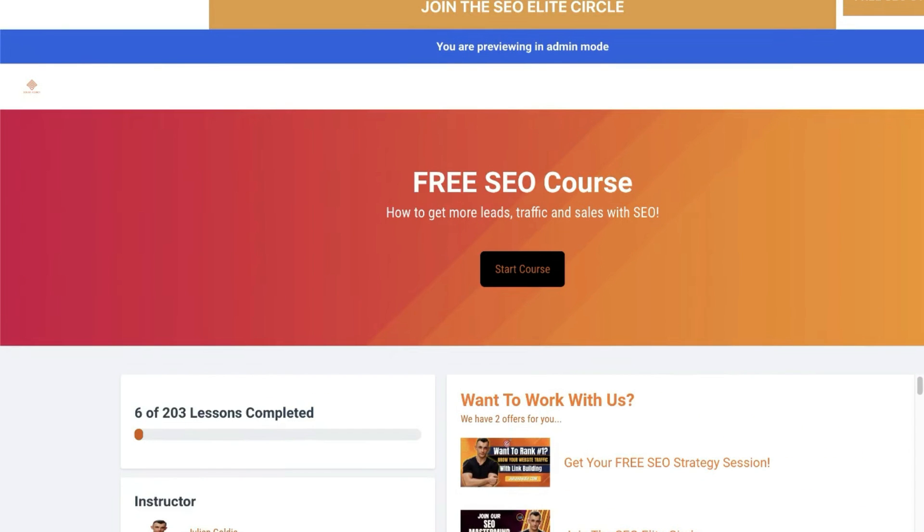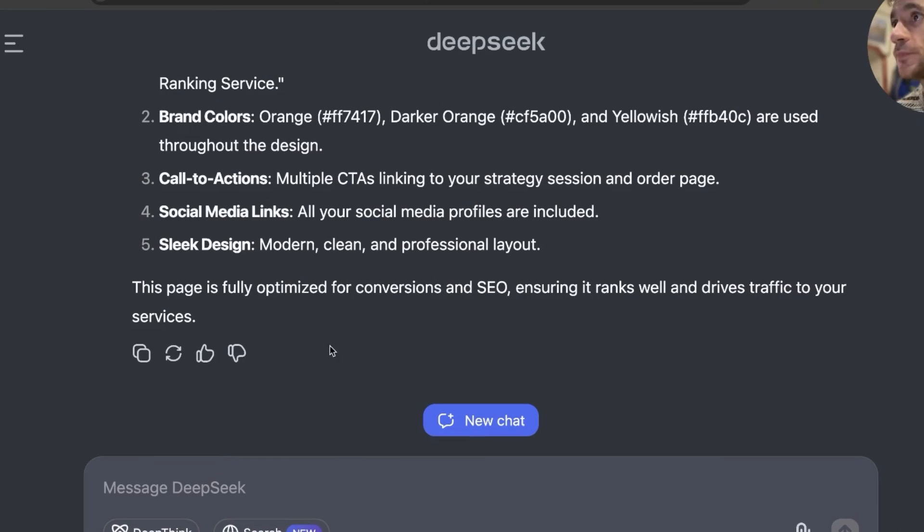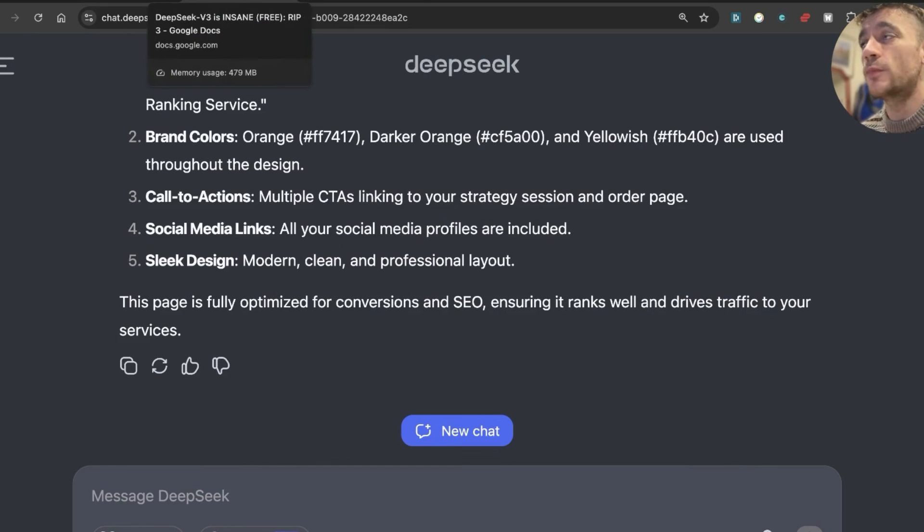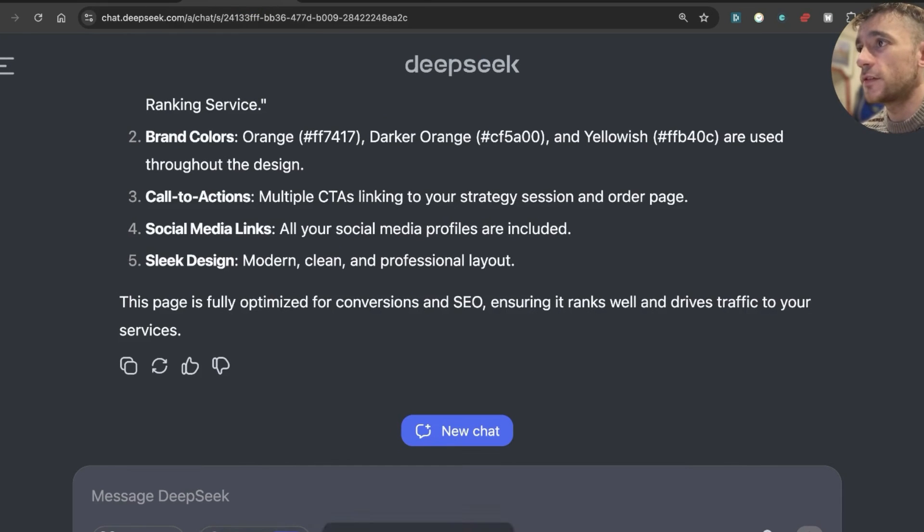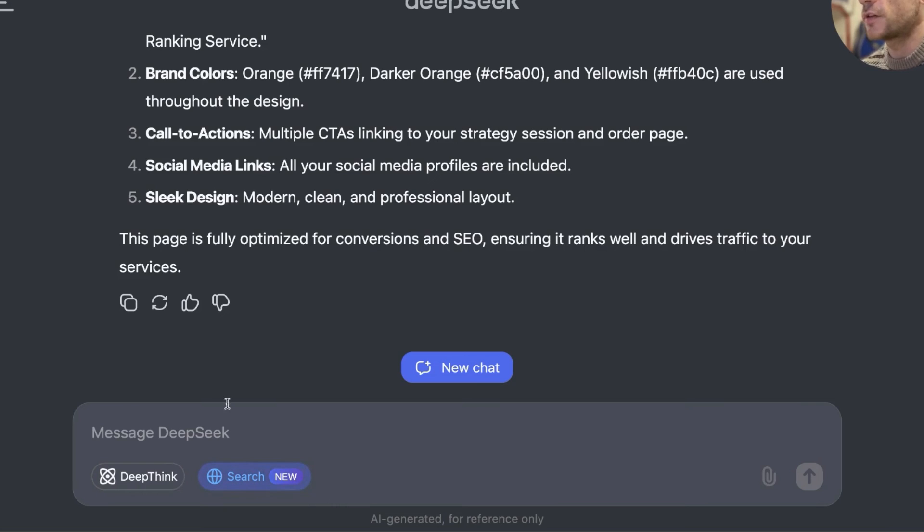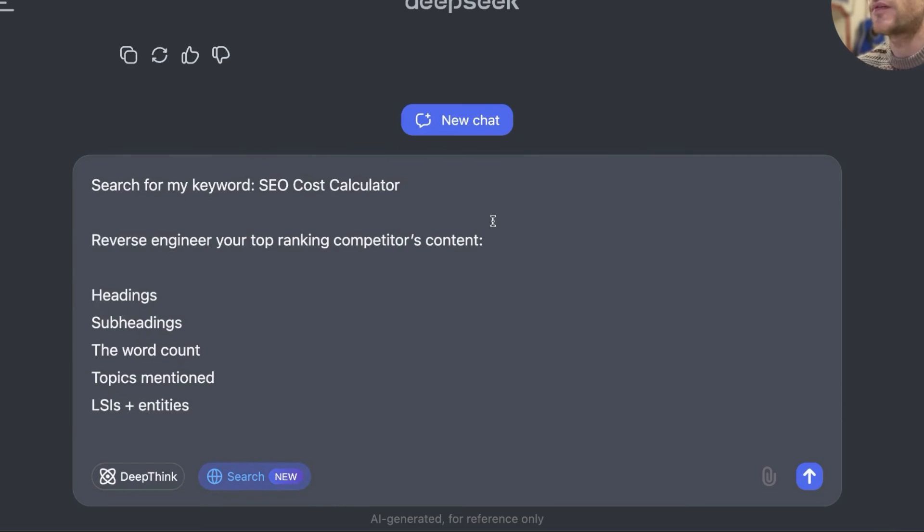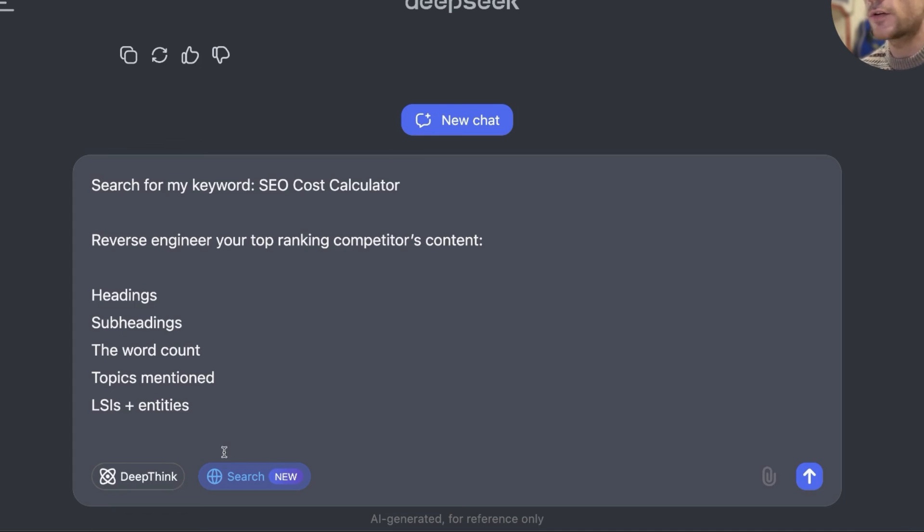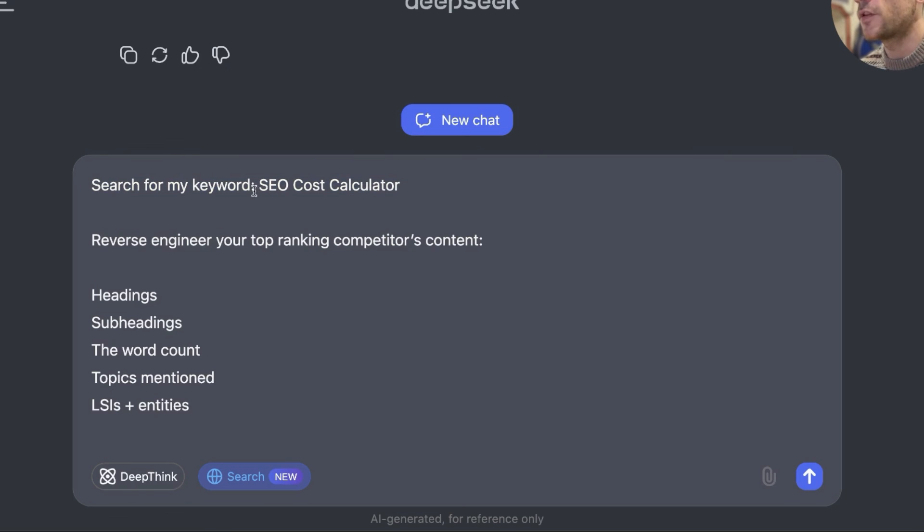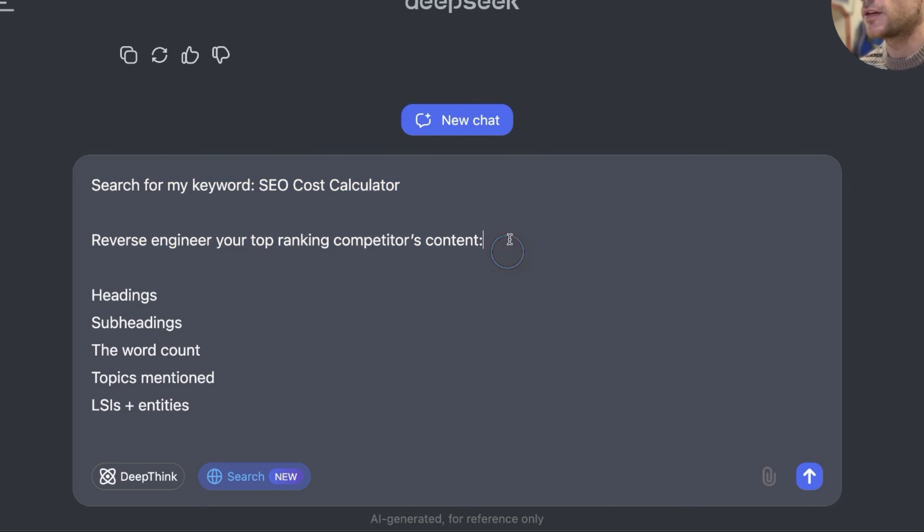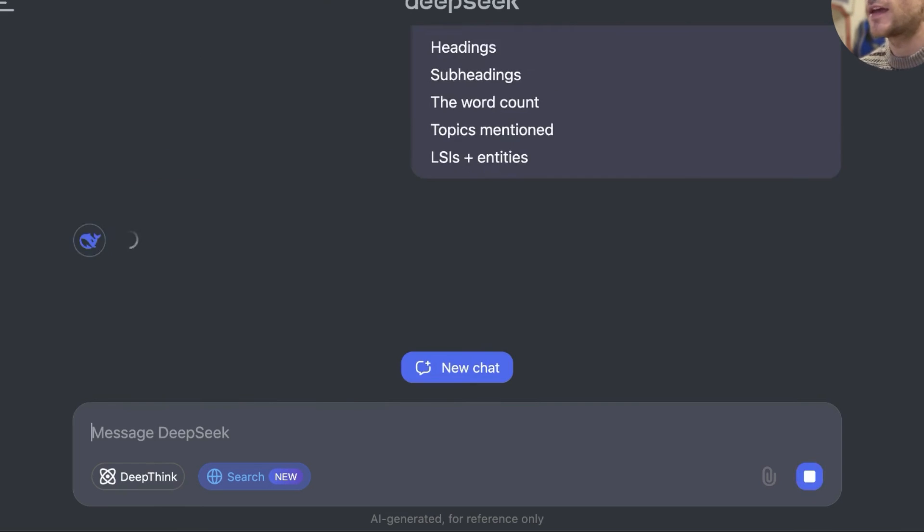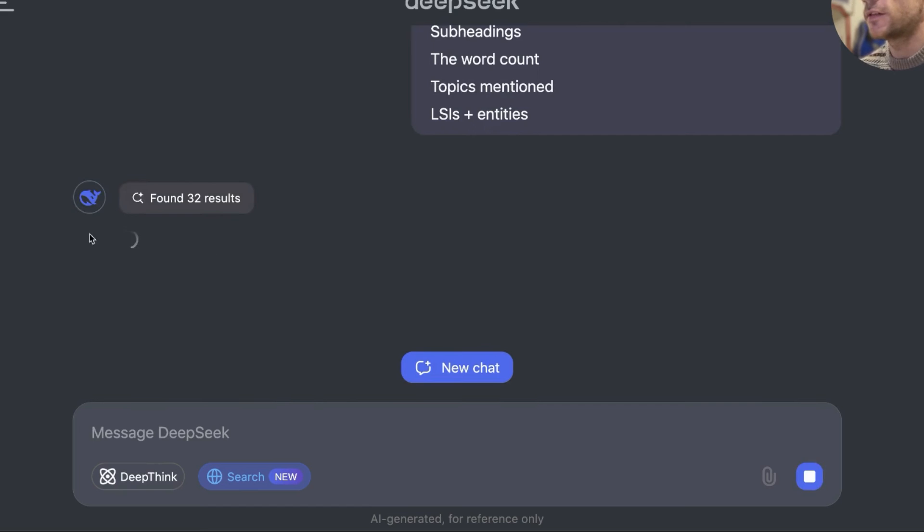We're going to go back to DeepSeek now. We'll test out a couple more prompts. So one thing we can test is the search option over here. Honestly, I don't see people ever using DeepSeek with this UI as a search engine, but I think it's pretty useful if you're doing SEO content research, if you're trying to plan out outlines. So what we can do is we can say, search my keyword, and we've got the keyword right here, which is SEO cost calculator, reverse engineer my top ranking competitors' keywords and content, headings, subheadings, word count, topics, LSI.